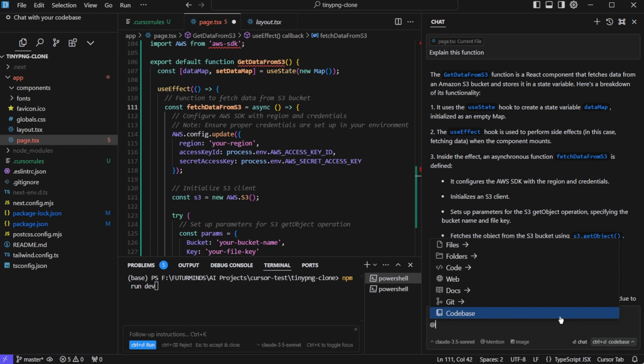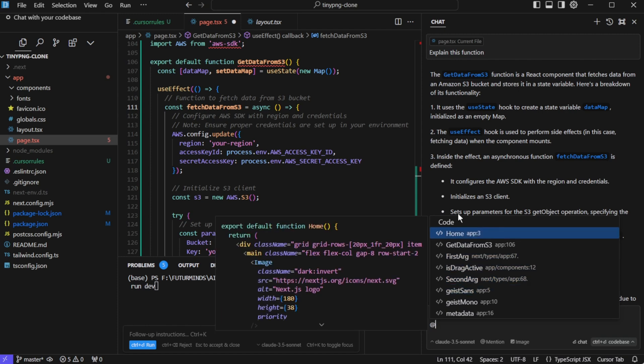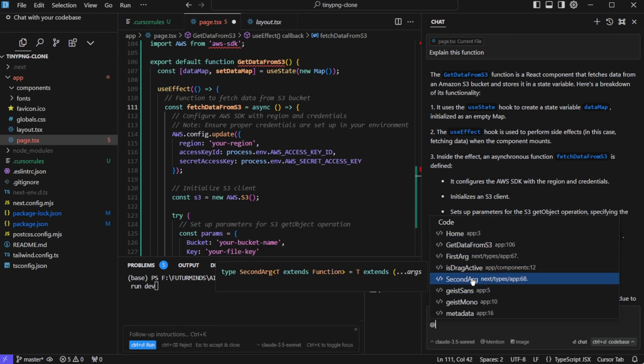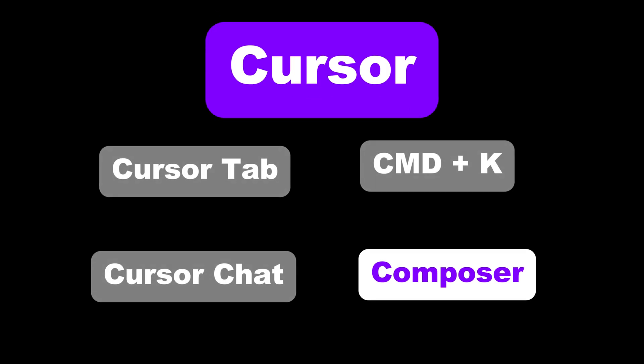Add the rate files references entire files in your project. Add the rate folders reference entire folders. Add the rate code references specific sections of your code. So if I use add the rate code and then I can select various functions. Add the rate git allows us to add git commits, diffs, or pull requests to our prompt. Add the rate codebase, let's cursor scan our entire codebase for context. Add the rate web allows us to reference the web URLs.